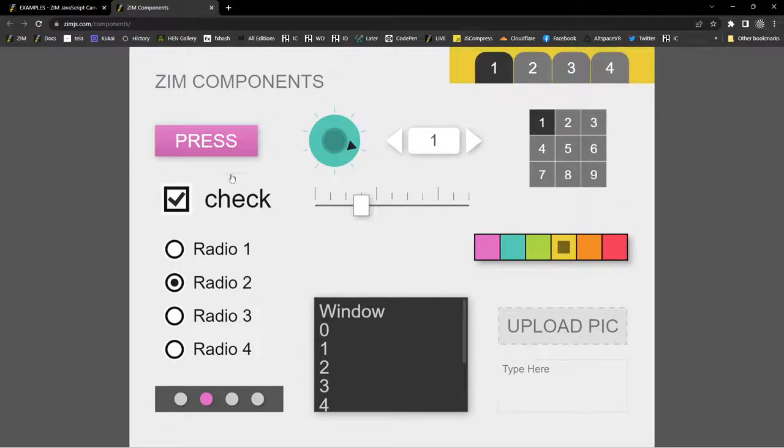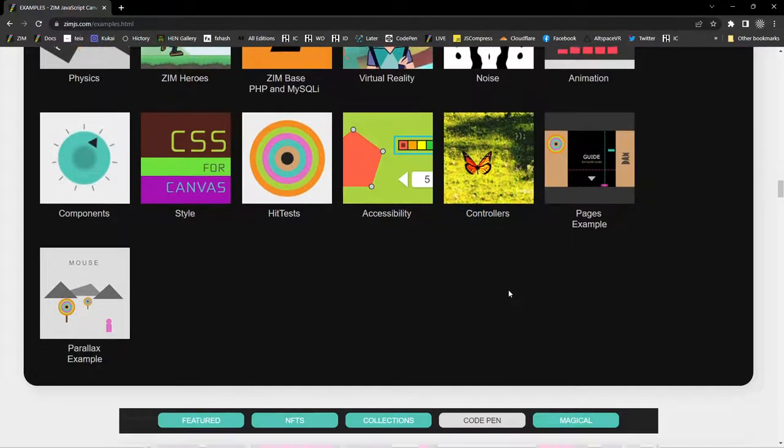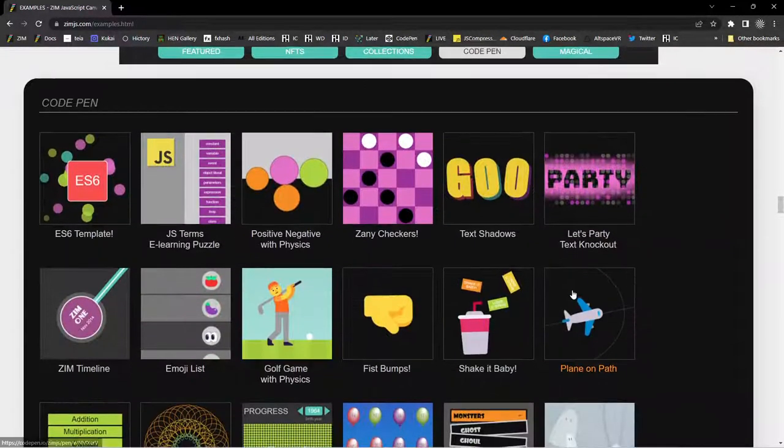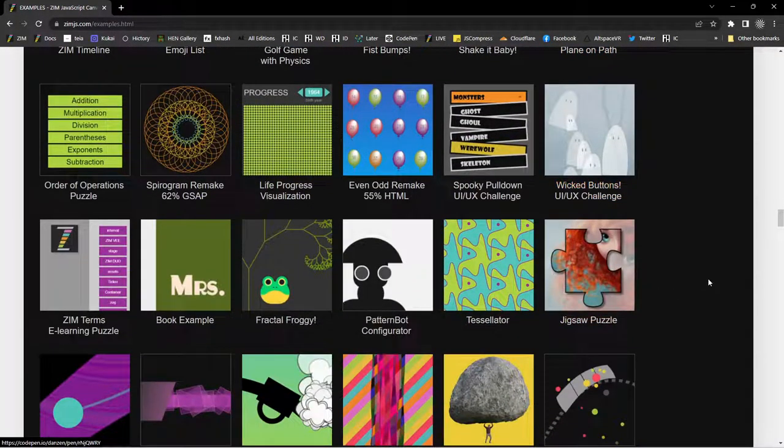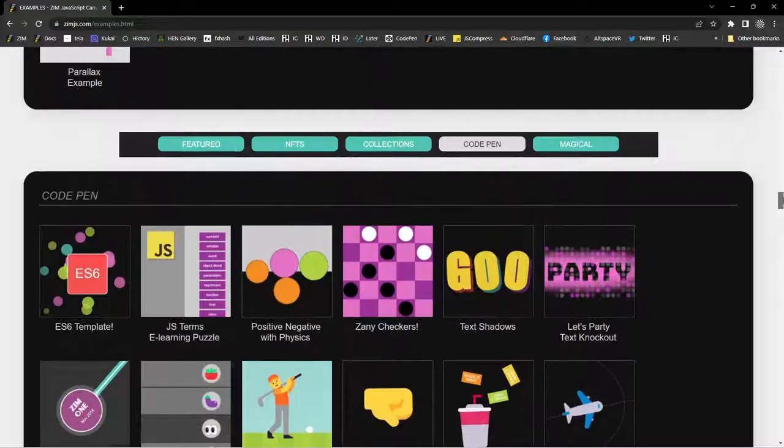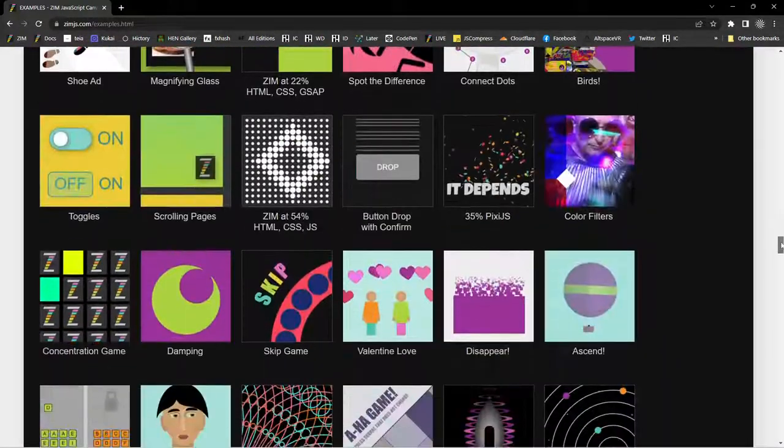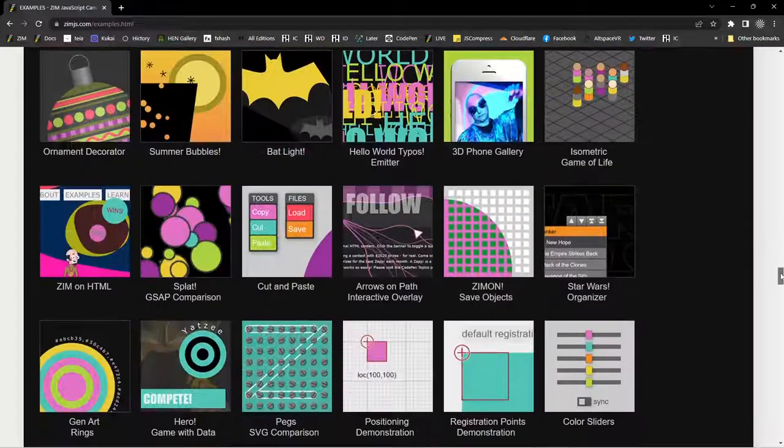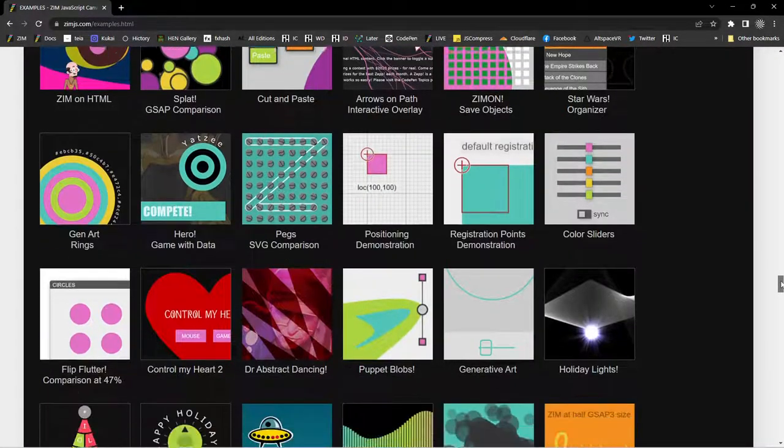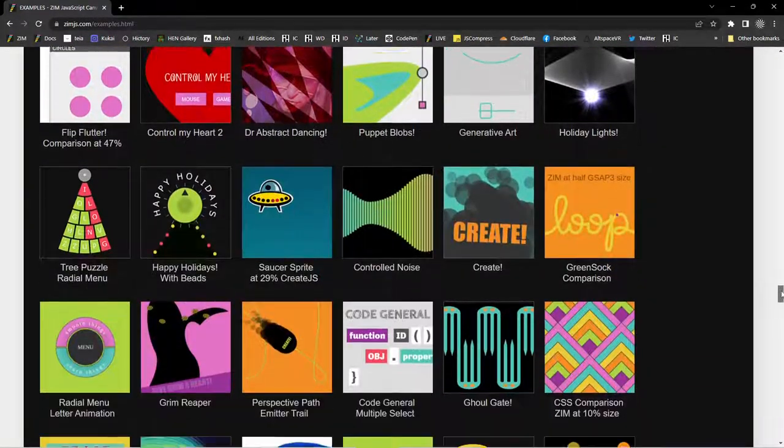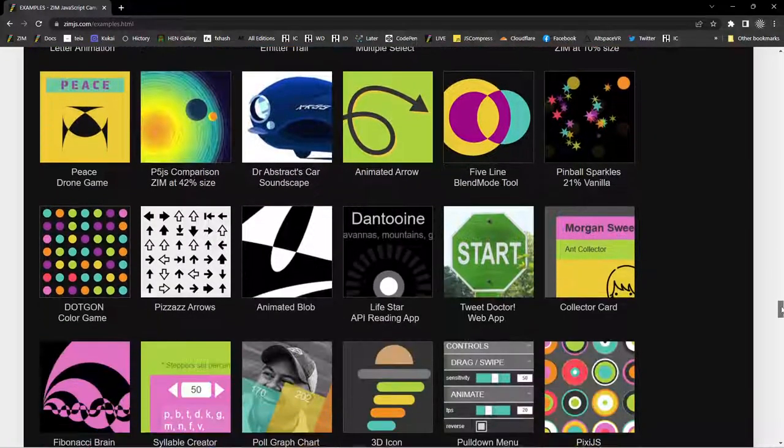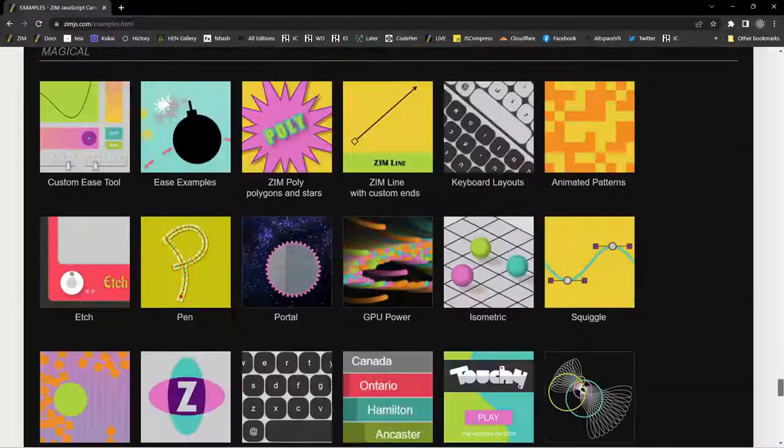This was done early on in Zim. There's three times as many components now that you can check for in the various Zim docs as well. And then lots of other examples. These are examples on code pen. So that's a great place where you can go and see the code right there and you can fork it and try it out.